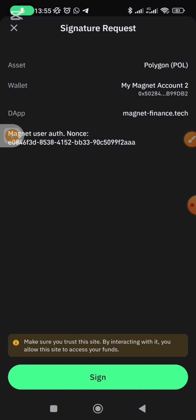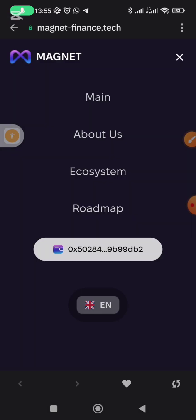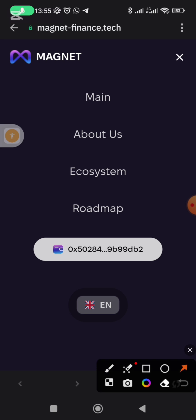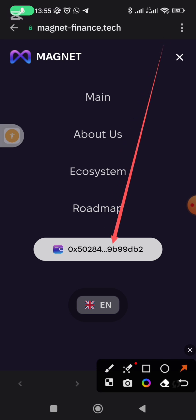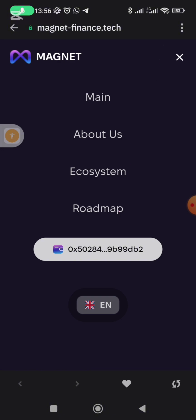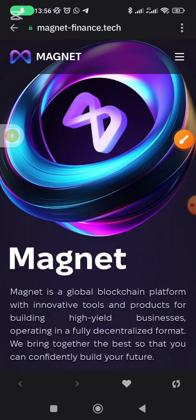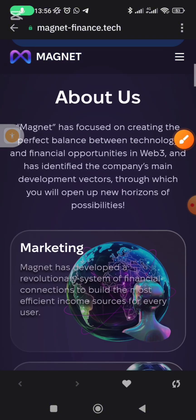I've done it before, that is why it's asking me to Sign. Click on Sign, enter your password, and the moment you put your password you can see that your wallet is now connected. You can see it says your wallet is now connected to the Magnets ecosystem. Click on Main and it will bring you back to the website.